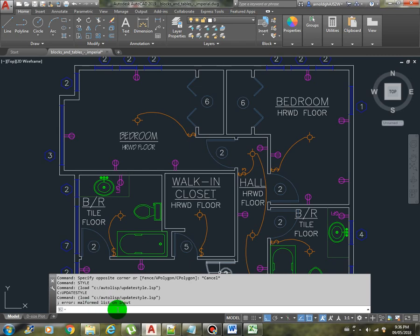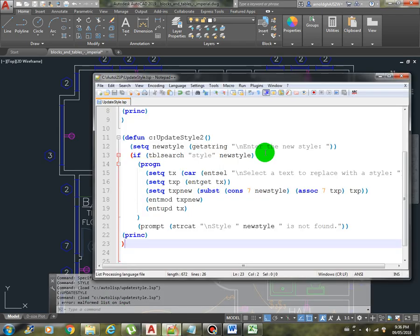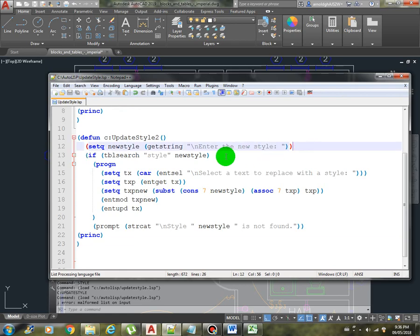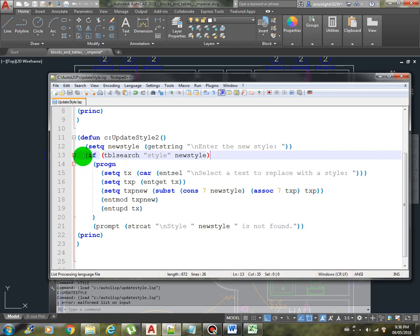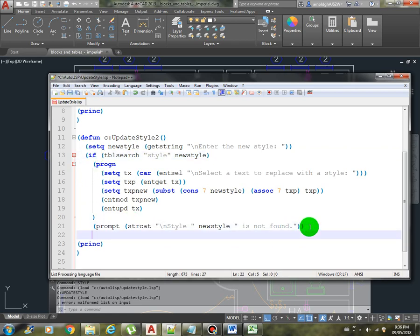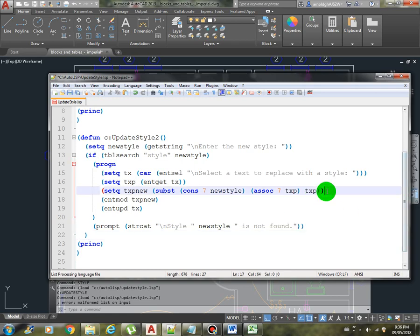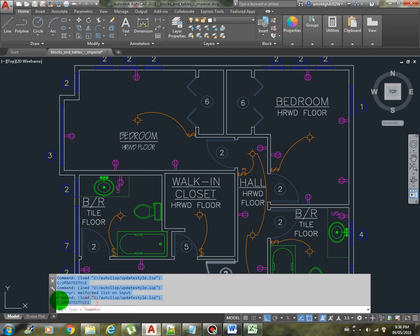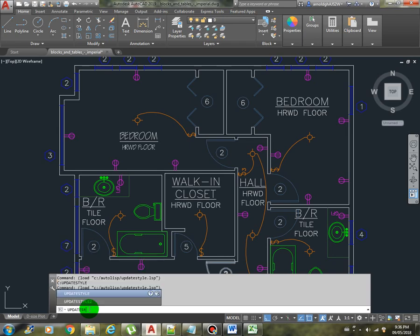We have an error here, malformed list. Let's check it out. It's okay, this is okay. We missed the closing parenthesis for the if statement. There you go. This is okay. Save it, load. Nice, now we have the update style 2. Let's execute that.